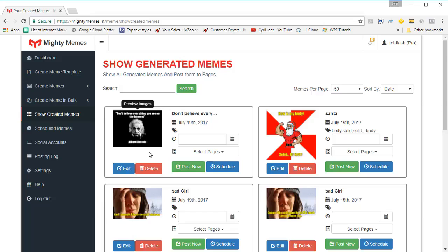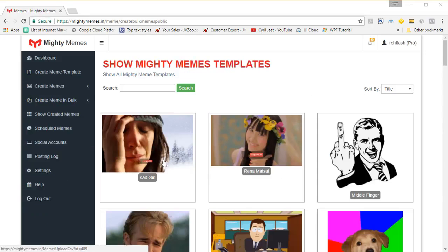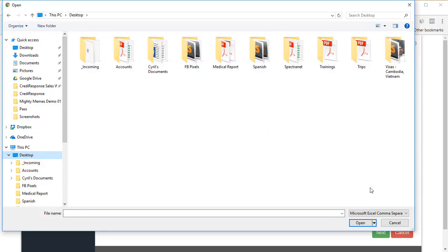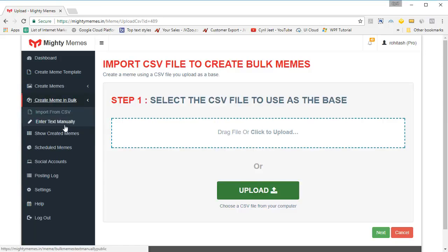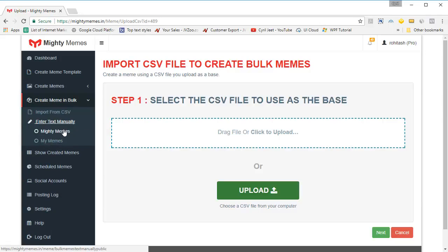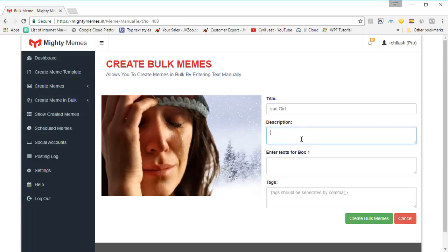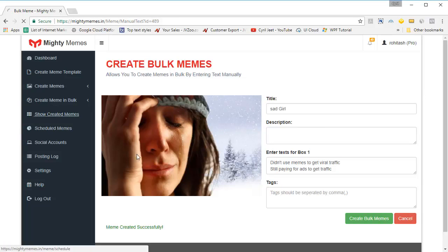Our software gives you a lot of options. If you want to create memes in bulk — a lot of memes at once — you can do so using CSV files. Just select the meme you want to work on, click on it, and then drag and drop your CSV file or upload it from your computer. The CSV file should conform to the structure of the meme — if it has two text columns, there should be two columns in the CSV file too. You can also create bulk memes through manual entry: click on enter text manually, select the meme, then type in the descriptions line after line and the taglines one after another. Click on create bulk memes and the memes are created. If you go to show created memes, you will find your memes there.